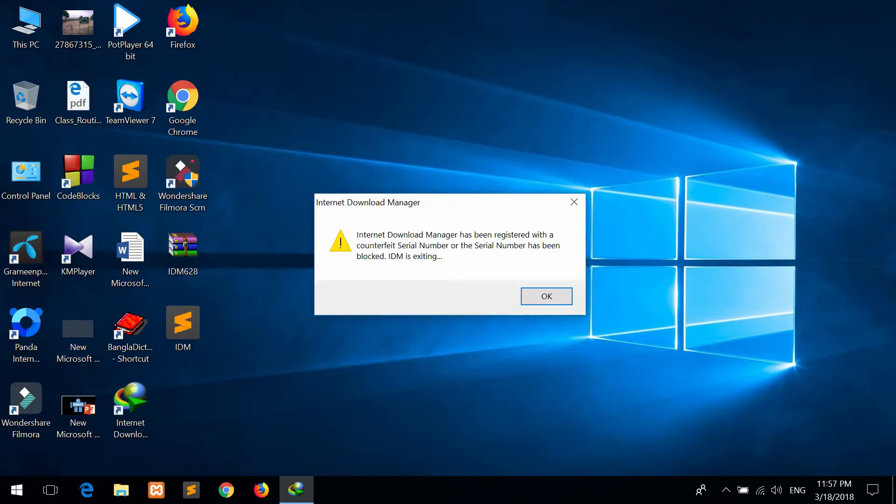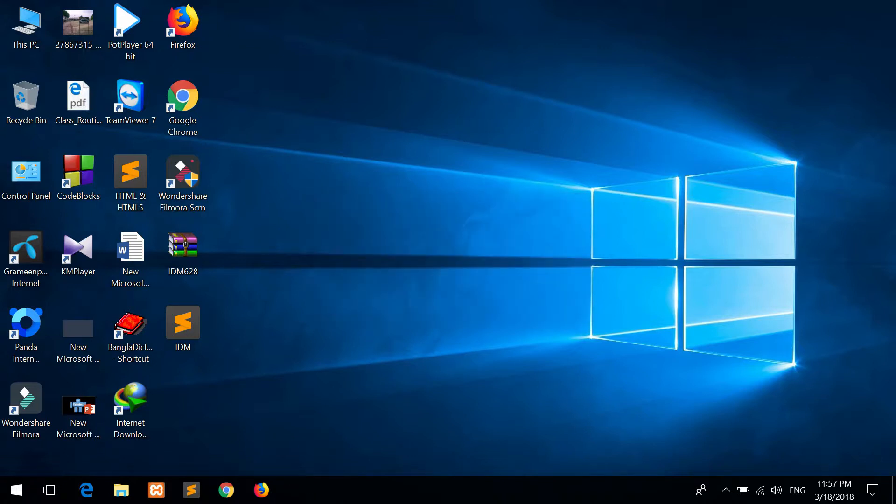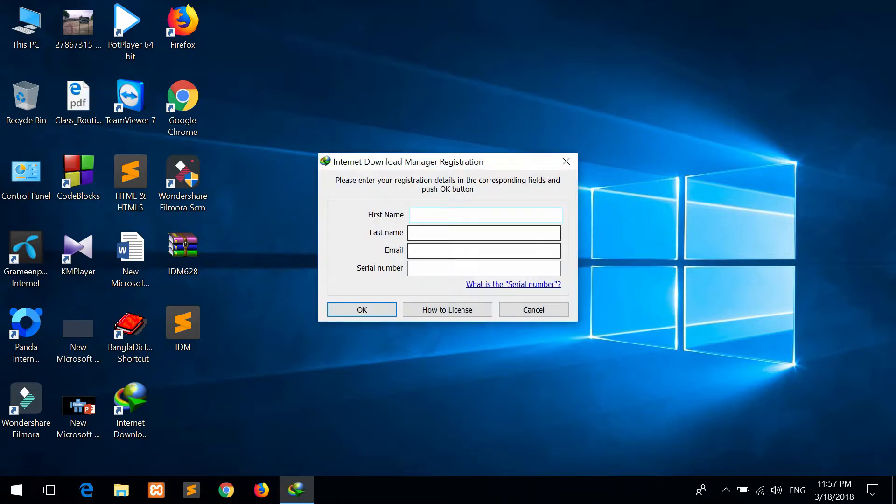This is IDM or the Internet Download Manager. After installation it will open for you. Internet Download Manager serial number time. So serial number there, I will show you how to find the forum.